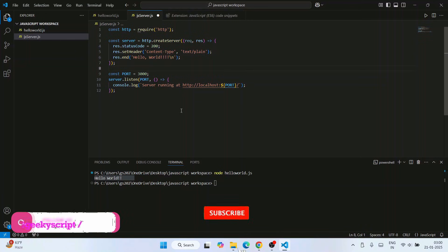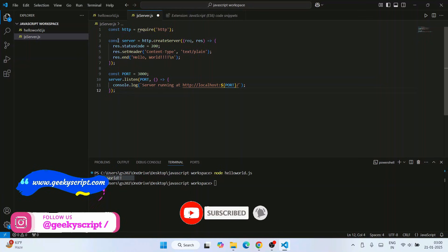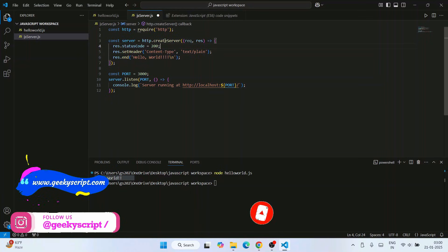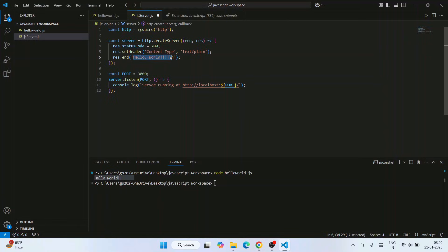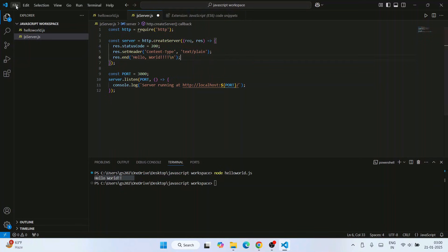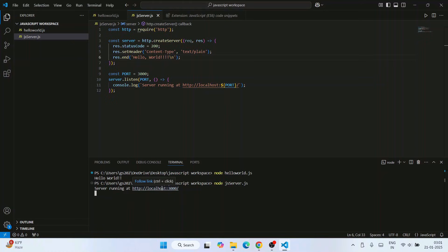In js server.js, I'm writing a simple server code. I'm creating a server using the http.createServer method and printing 'hello world.' The server URL will be on localhost port 3000. Save the file, then in the terminal type 'node js server.js' and hit enter. That will immediately show 'server running at URL.'